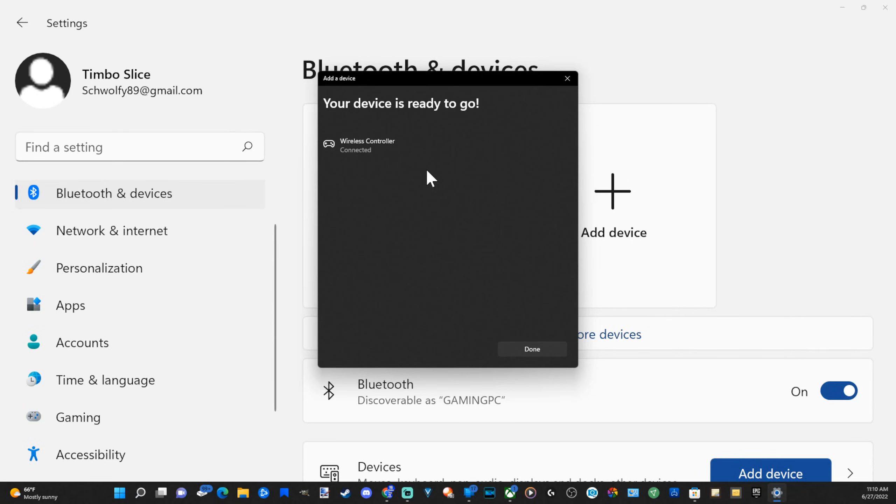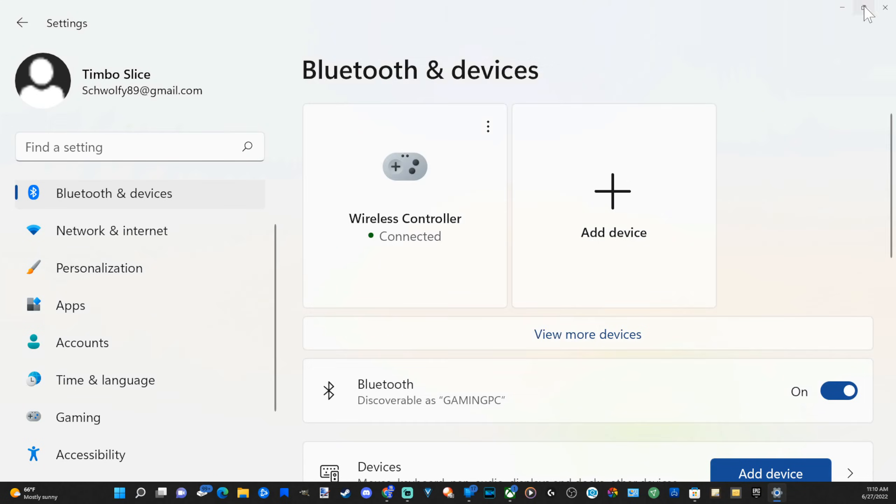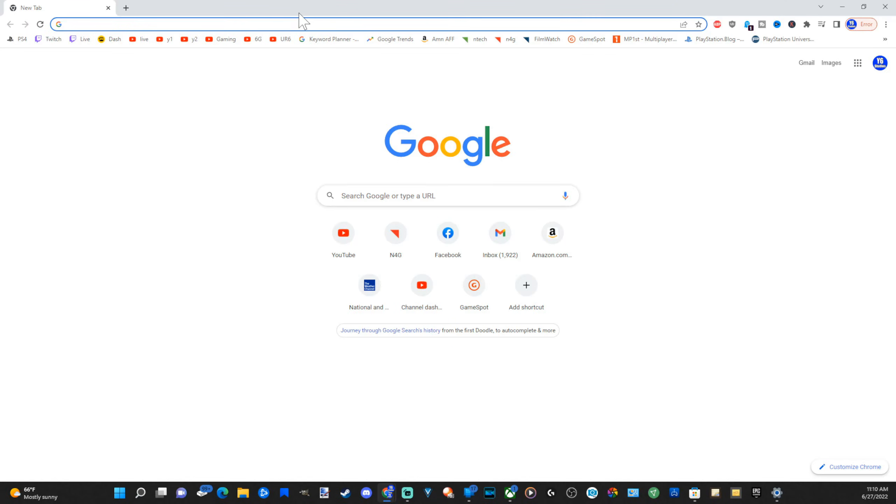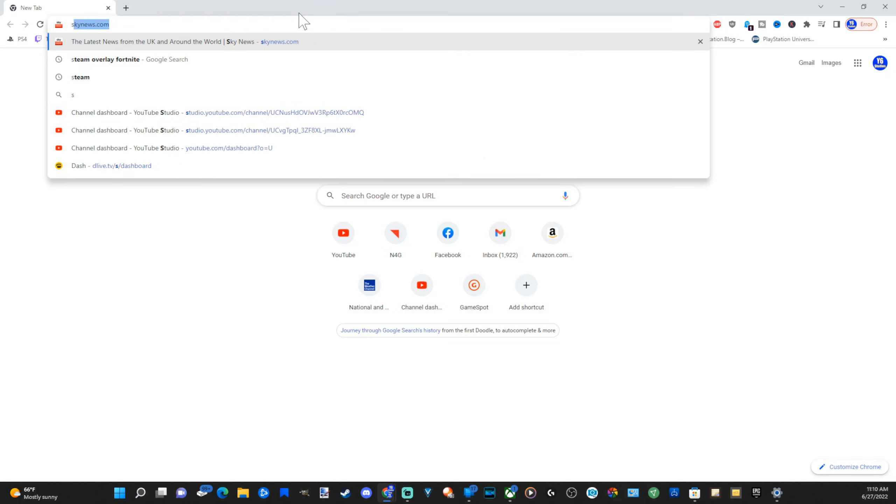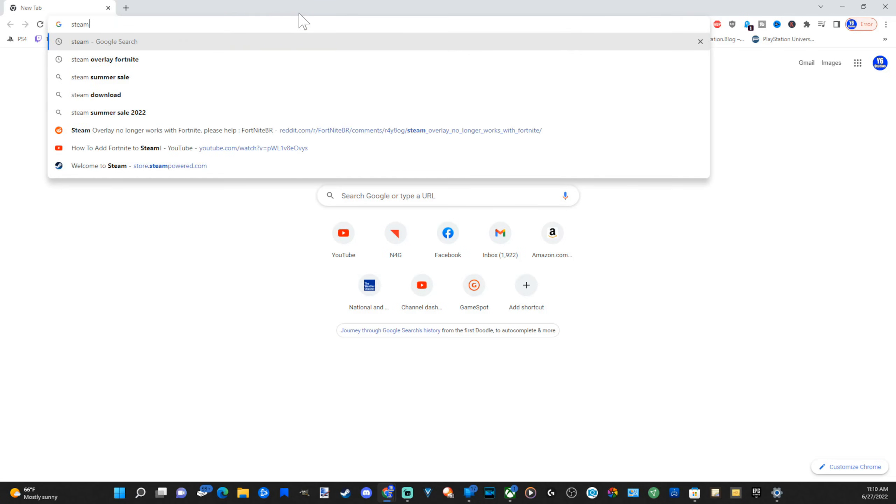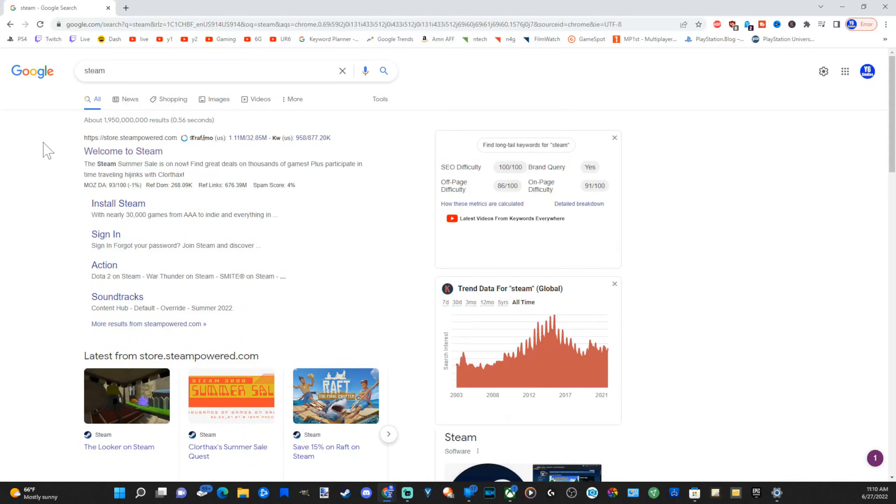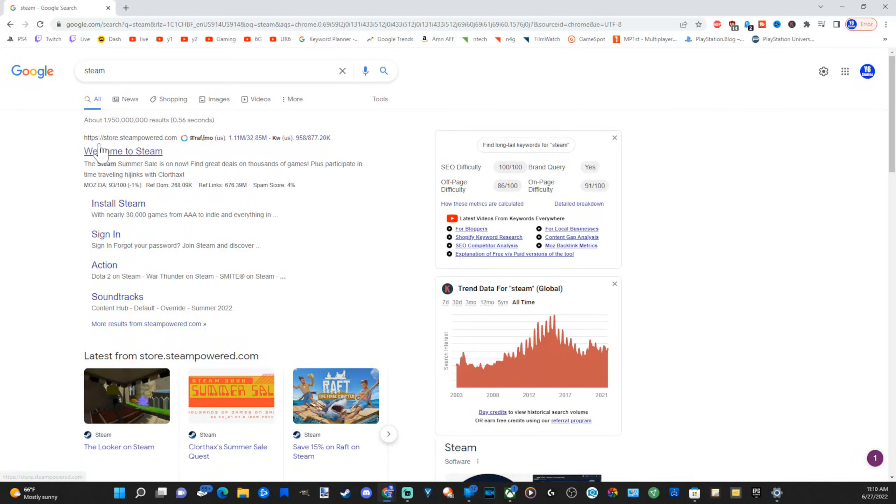So with this, I'm going to go to Done, and then get an application and program called Steam. So just go to Google.com and type in Steam. Press Enter. It'll be the first one on the top here.